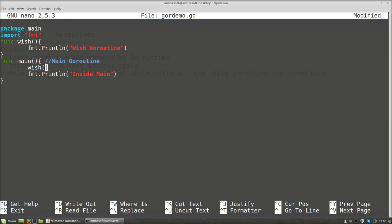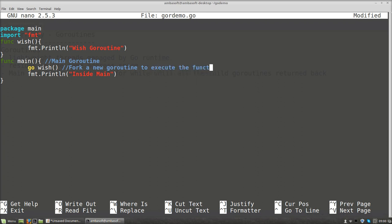Now, what we are going to do is make the function call wish into a separate go routine. To create a separate go routine, just prefix the call with the keyword go — 'go wish'. This statement will fork a new go routine to execute the function call for wish, so wish execution will be handled in a separate go routine.